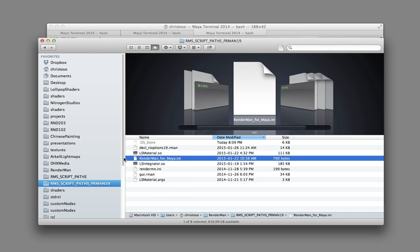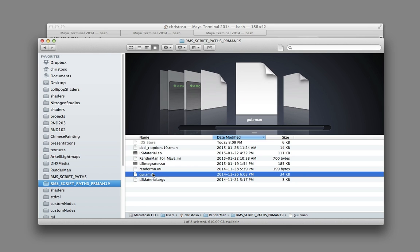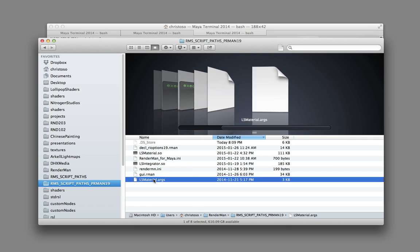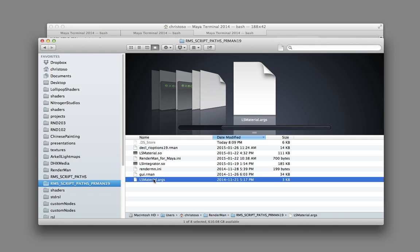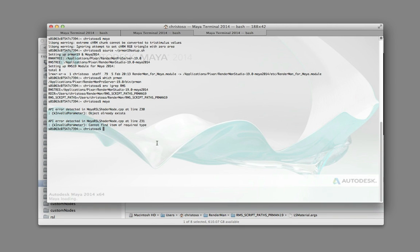RenderMan loads up RenderManForMaya.ini from its own install directory, and then we say 'look in this directory and add this stuff too.' There's also RenderMan.ini — no A in there — gui.rman, and lsmaterial.args. These .args files are the actual UI user interface parameters for your custom material, so they're important to have in there. All these different files are in this one directory, and we set them all up with just this PRman19setup.sh file.